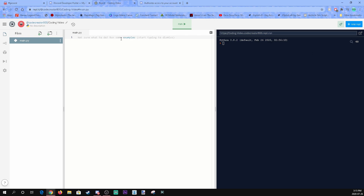Before we start typing the code — if you guys want the code but don't want to type it all in, there will be a link in the description where you can copy and paste it. All you're going to need to do is add your token.